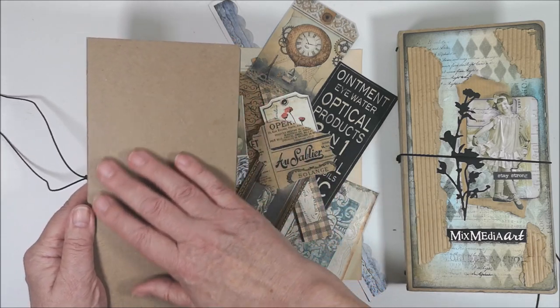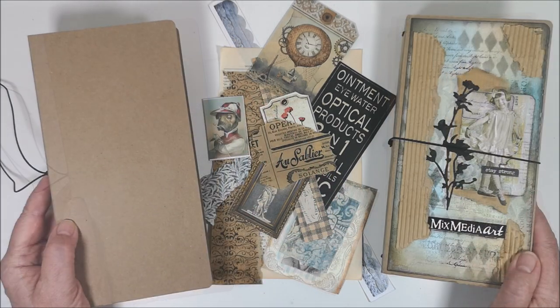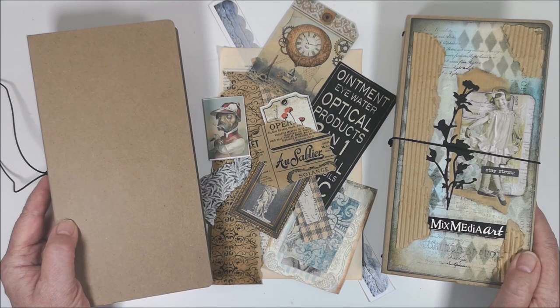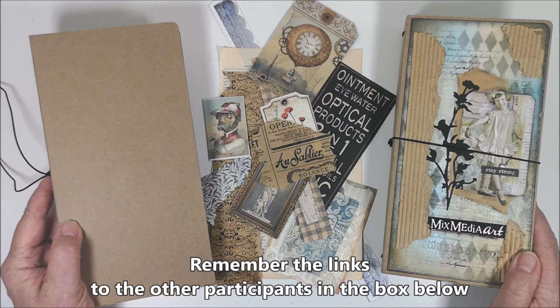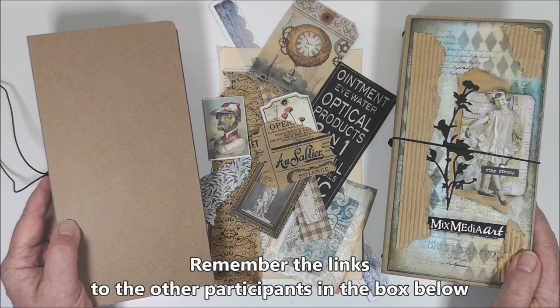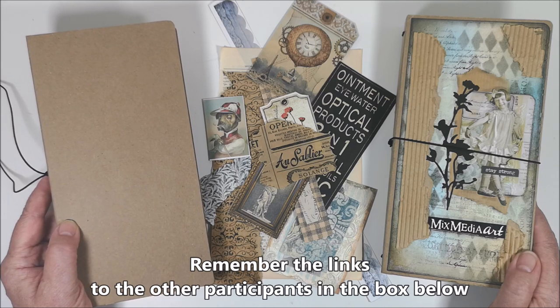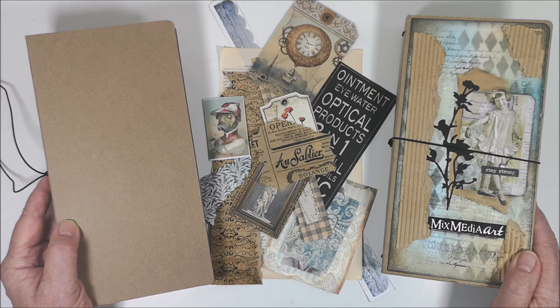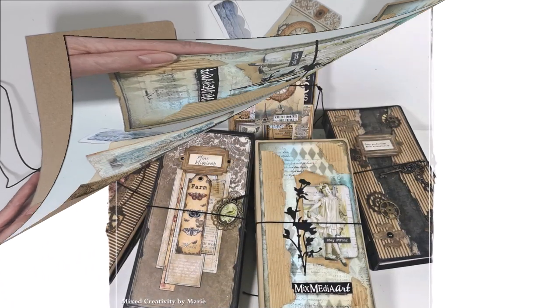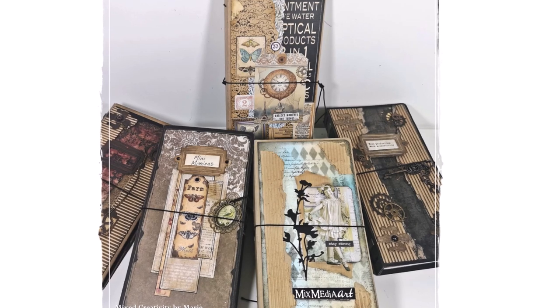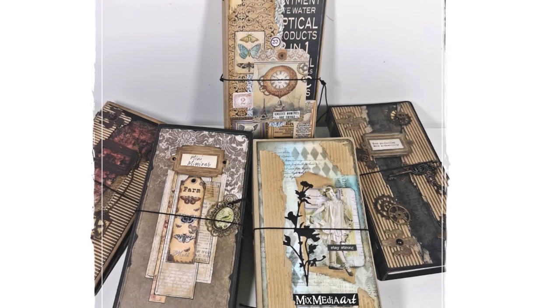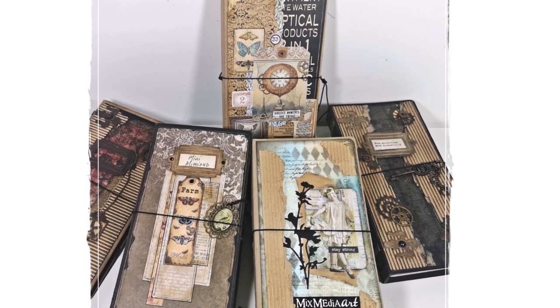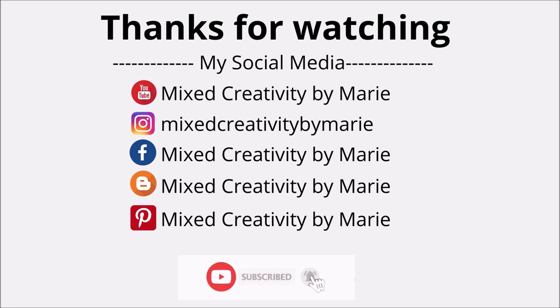To create a collage on the front. I really hope to see you in part two of how to create a traveler's notebook. Bye for now, thanks for watching.